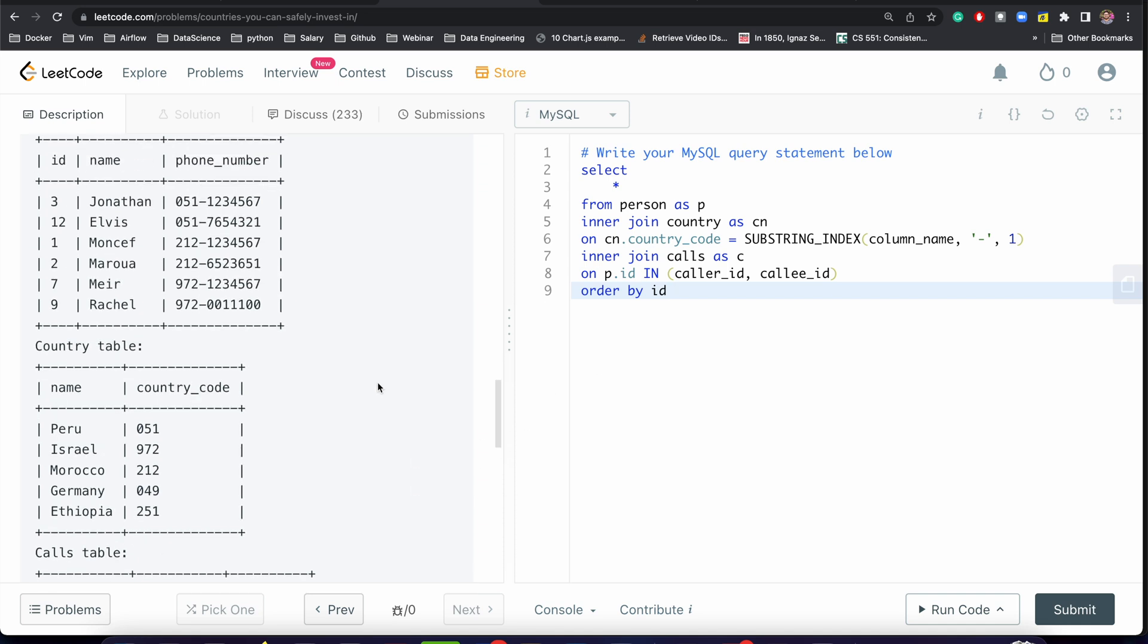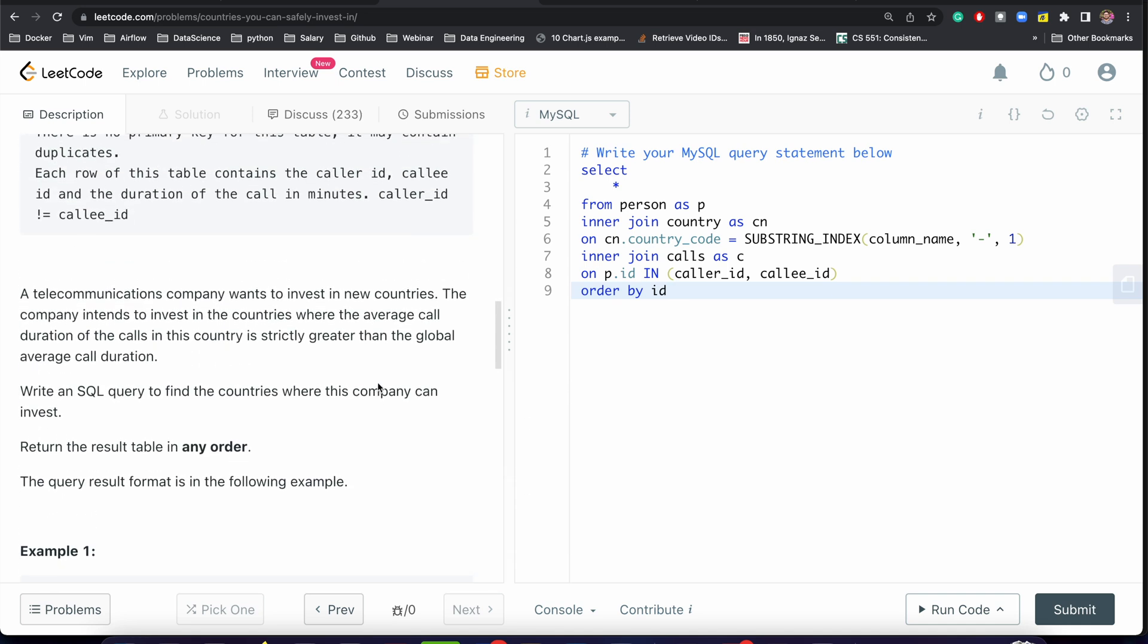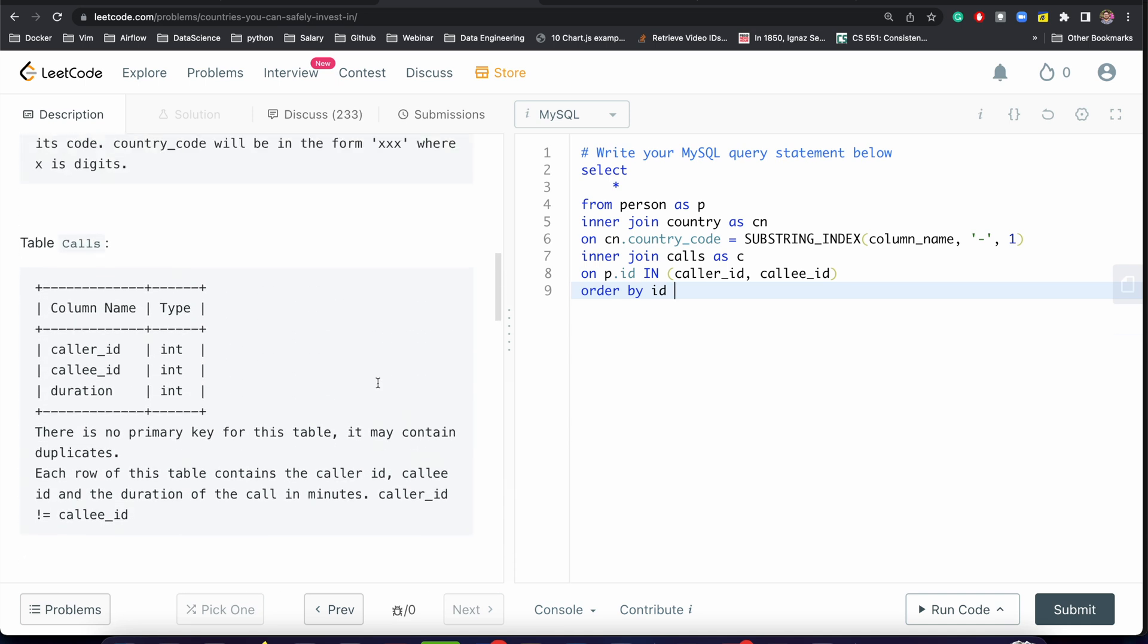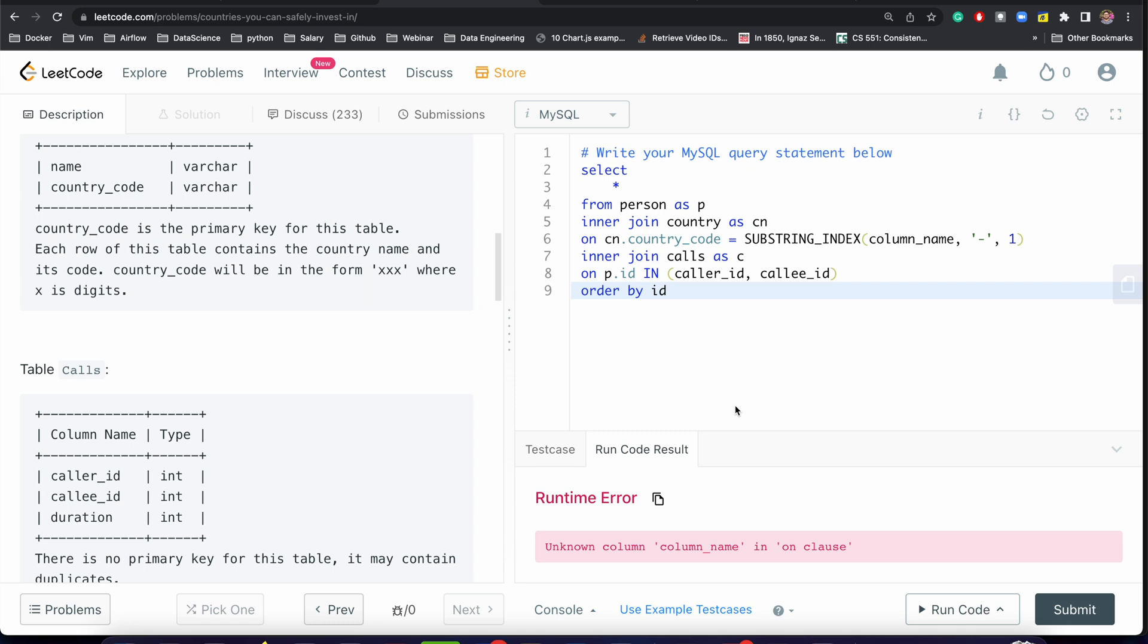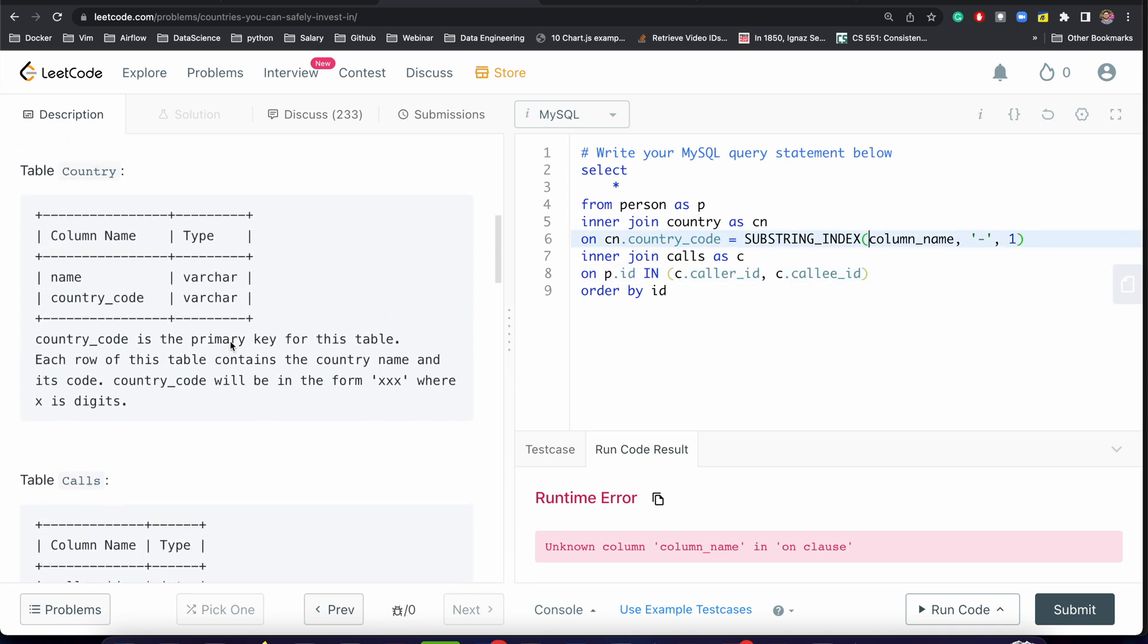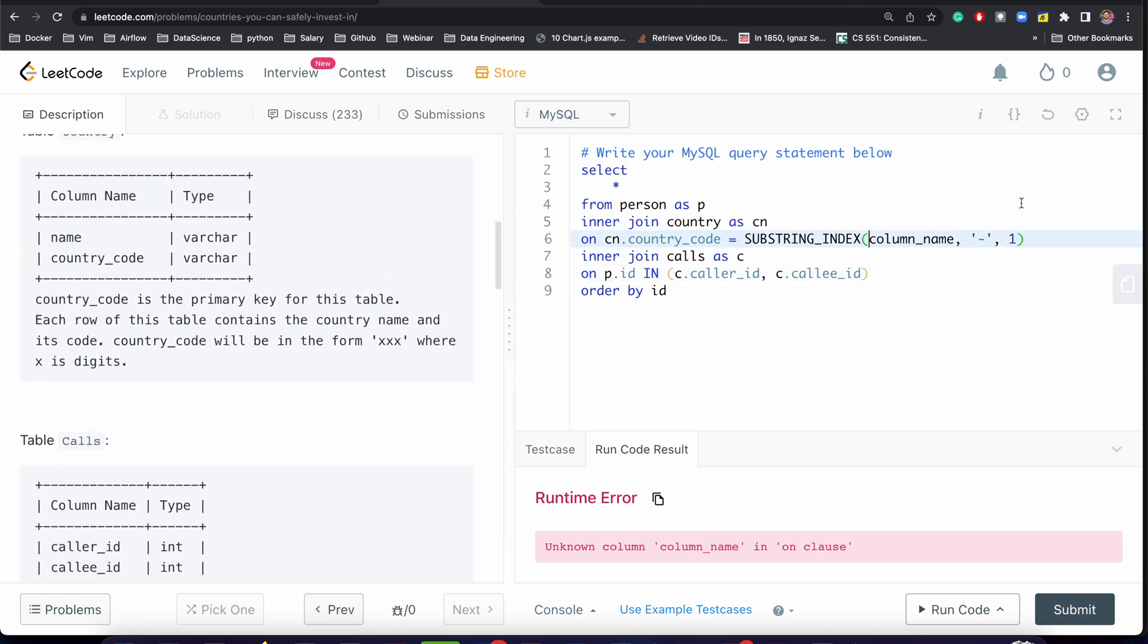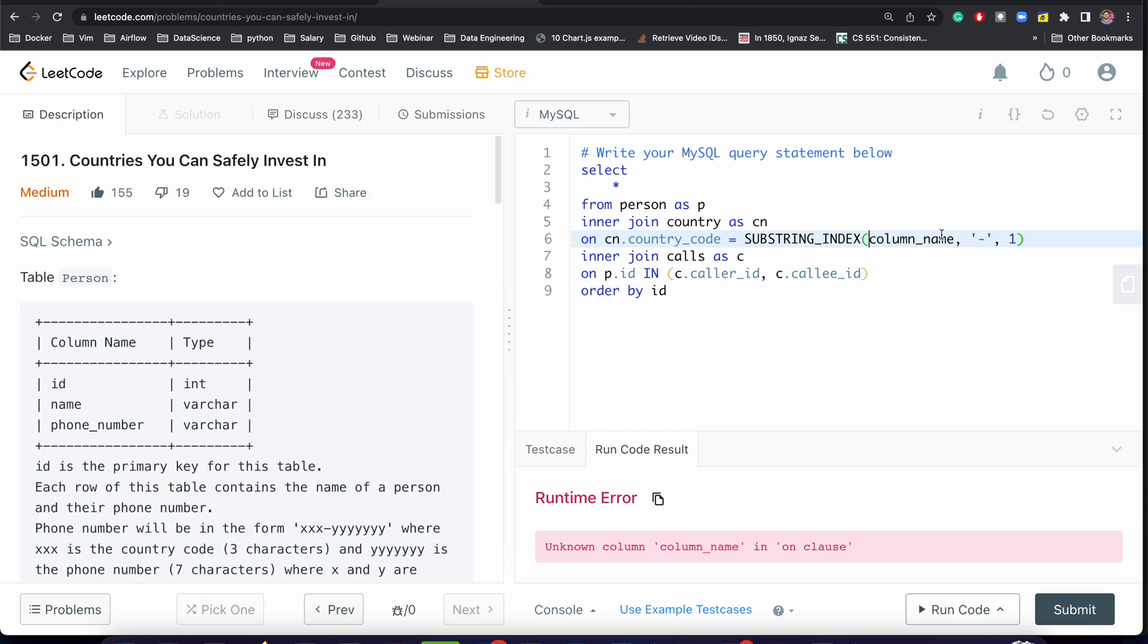I'm writing ORDER BY so it will make it a little bit easier to debug. This will not be our final output, I'm just showing you the result. ORDER BY - wait, we need phone_number.